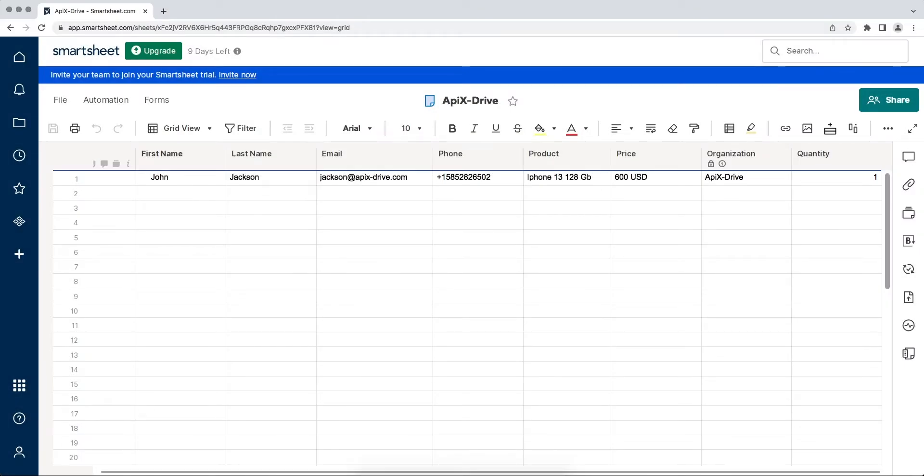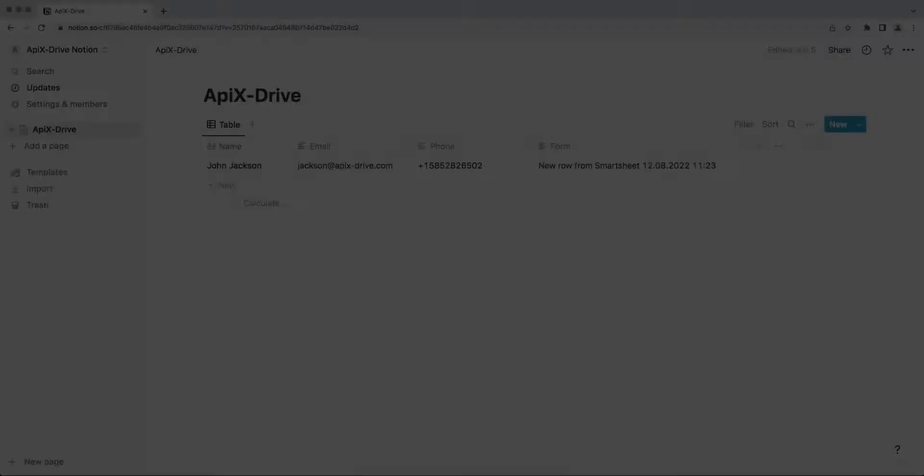This is necessary to automatically transfer new rows from Smartsheet to other systems. For example, in Notion you can add database item each time you add a new row to Smartsheet. It is convenient to store, process and interact with them in every possible way in the future.